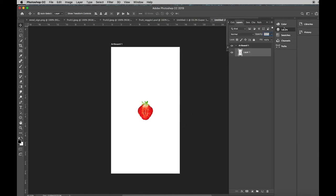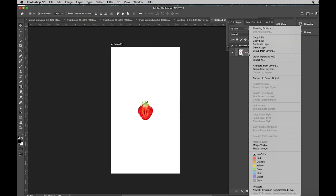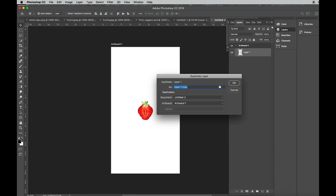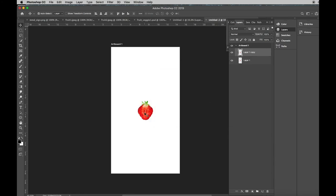And here in the Layer window, you see the indicator of Layer 1. This is one strawberry. If I want two strawberries, I'm going to duplicate that layer. Click OK. Click the Move Tool. Now I have two layers and two strawberries, and here in the Layer window, you'll see the top of the strawberries.